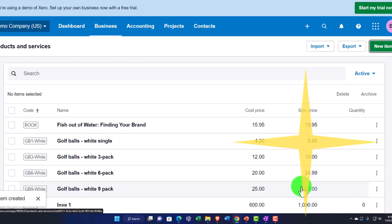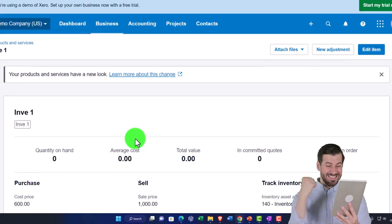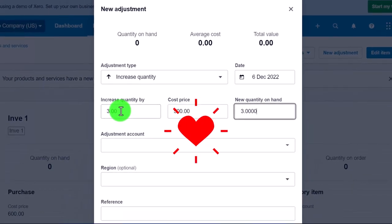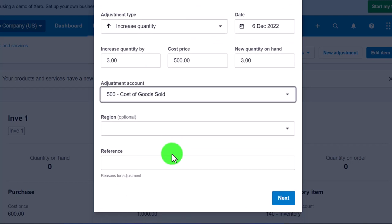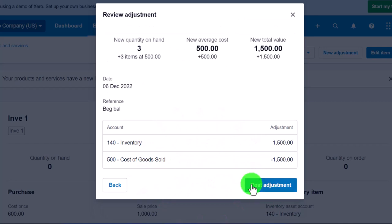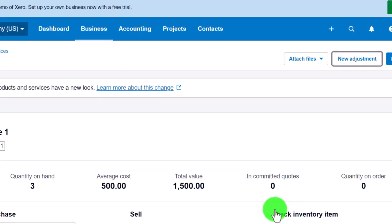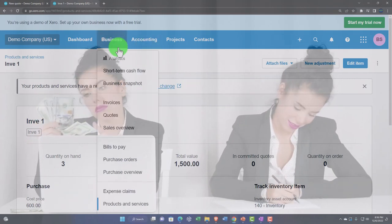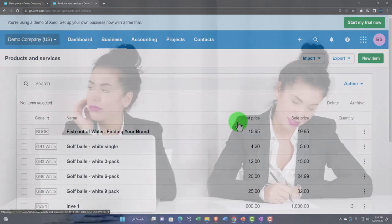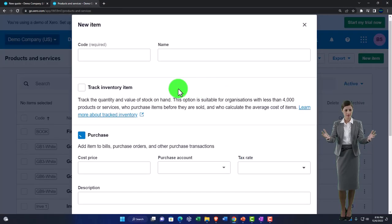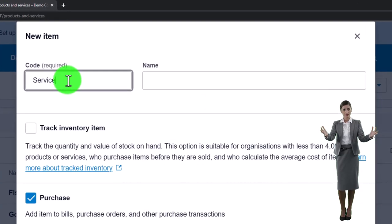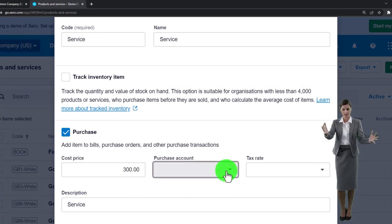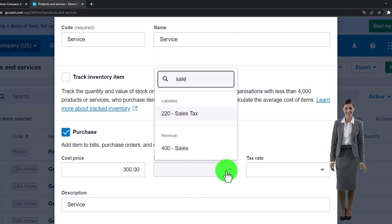I'll save the item, then add some inventory on hand by going back into it and making a new adjustment. Quantity is three units at $500 each; the adjustment account goes to Cost of Goods Sold just to put them on the books as a beginning balance — this creates a journal entry putting inventory on the books. I'll post that adjustment. Then back to Business > Products and Services, I'll create one more item — a service item — named 'Service Item,' priced at $300, assigned to the Sales income account. I'll save that.